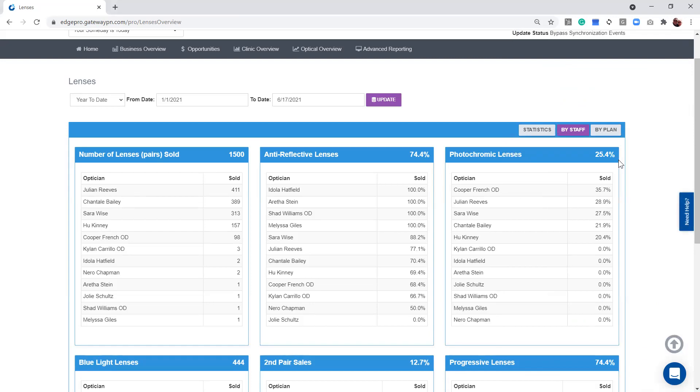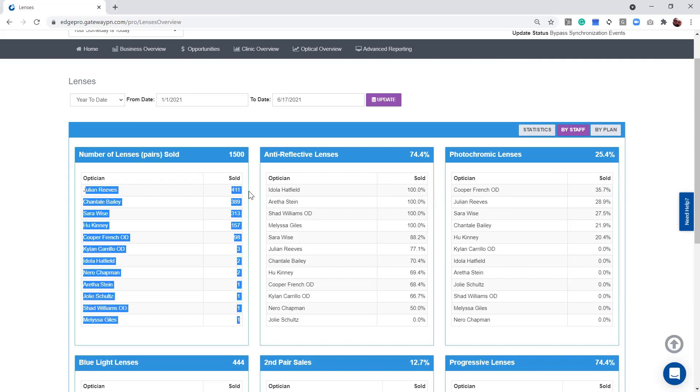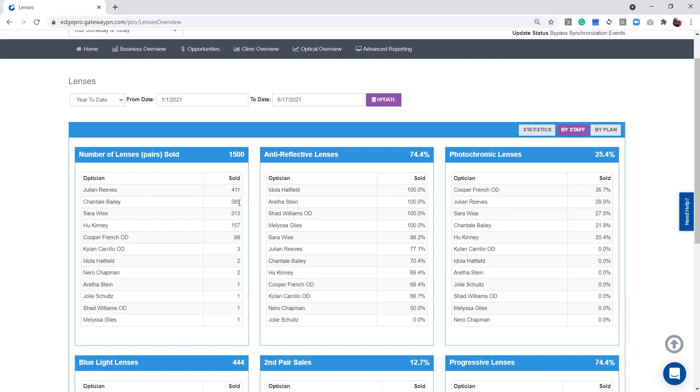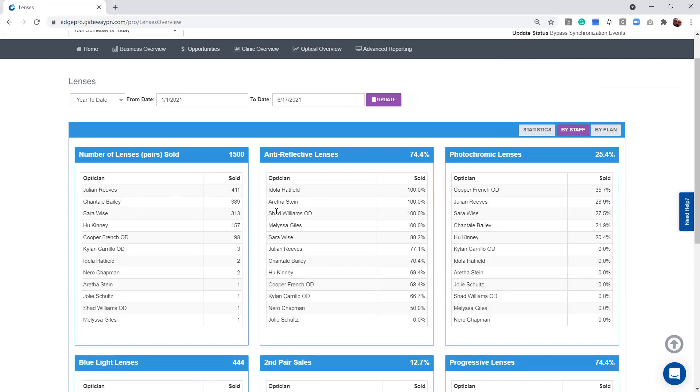But the purpose in this page is really just to see does anybody need any training? Let's kind of take a look. We can see that Julian here sold the most lenses. We've got three main opticians, I guess, as we could call it. But Julian sold the most lenses.